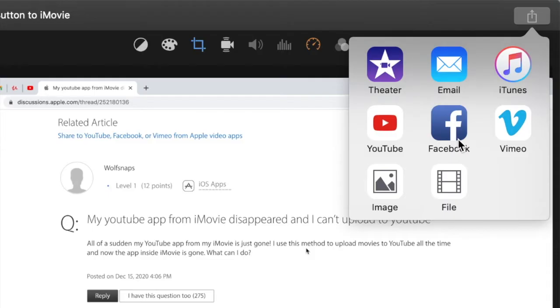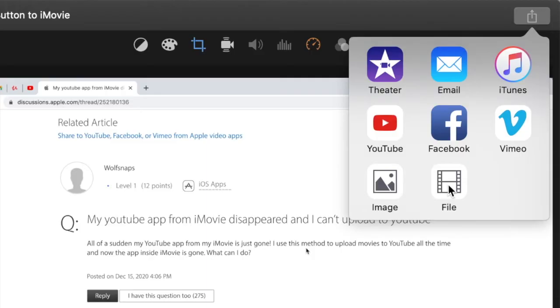Once you click it you'll see the little file icon. When we click on that file icon this will allow us to export our file to our computer.